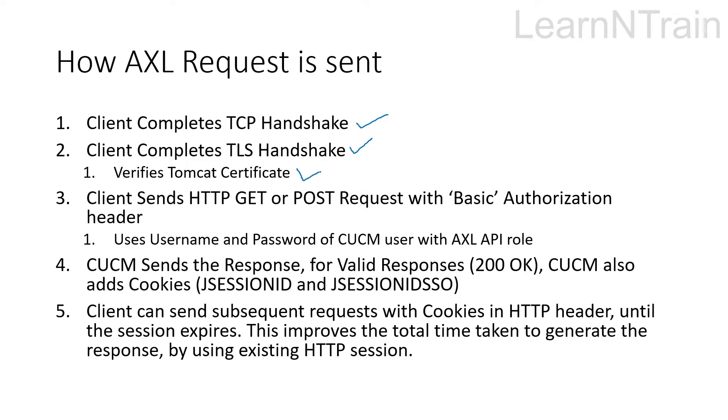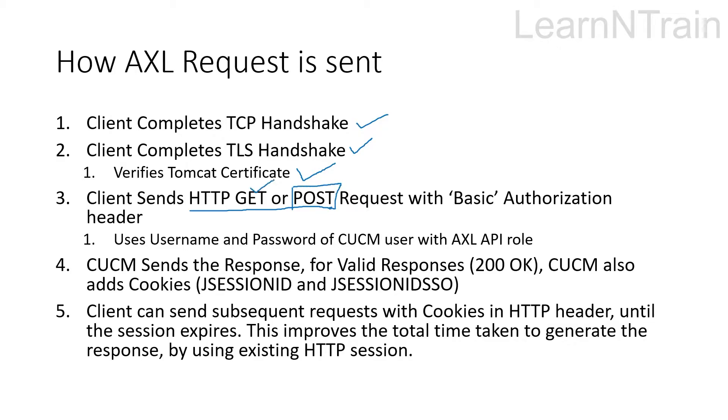After that the client can send HTTP GET or POST requests to the CUCM. Remember for the purpose of AXL API, POST request is required. If you send GET request the CUCM replies and asks you to send the POST request for AXL APIs.